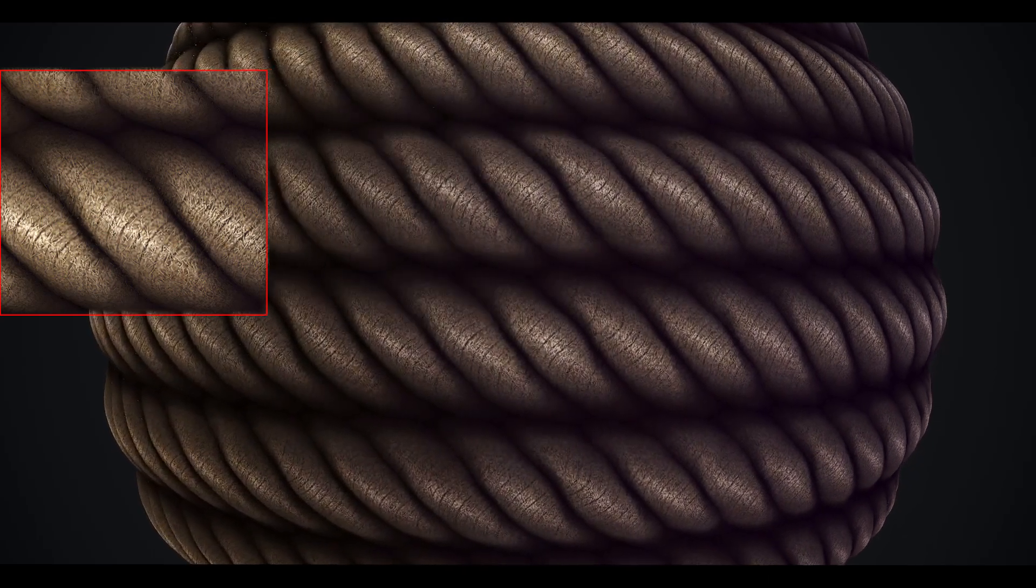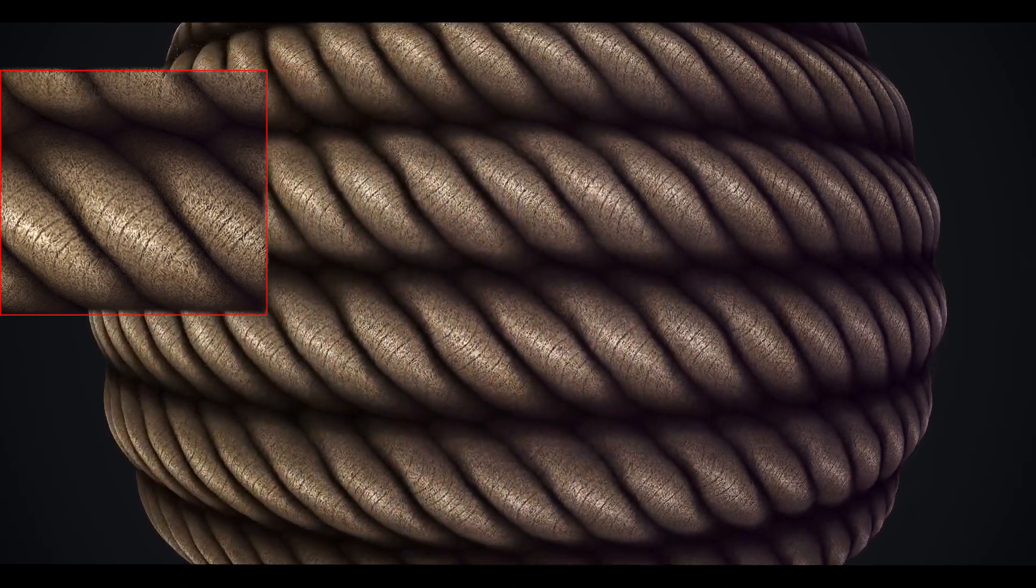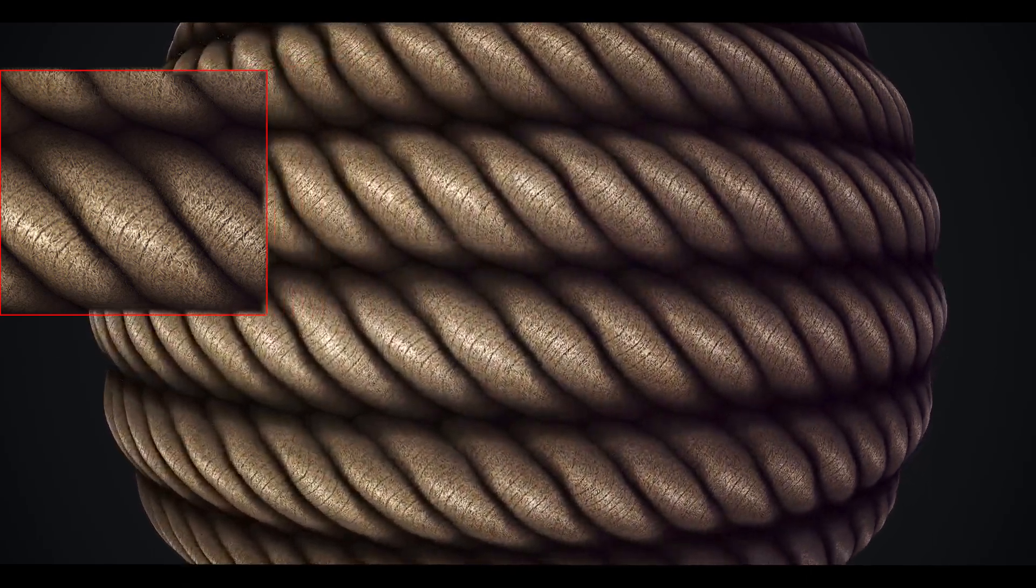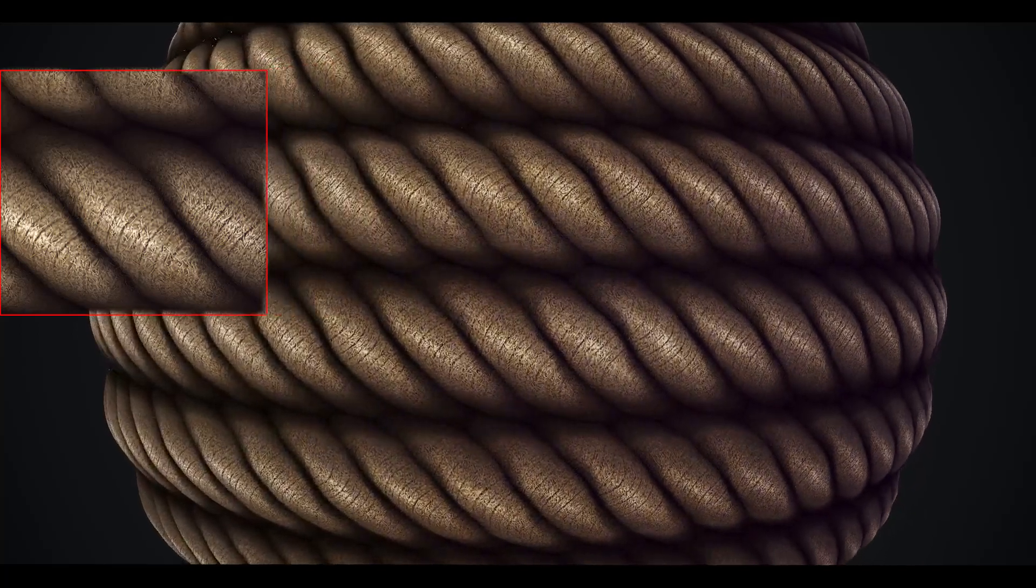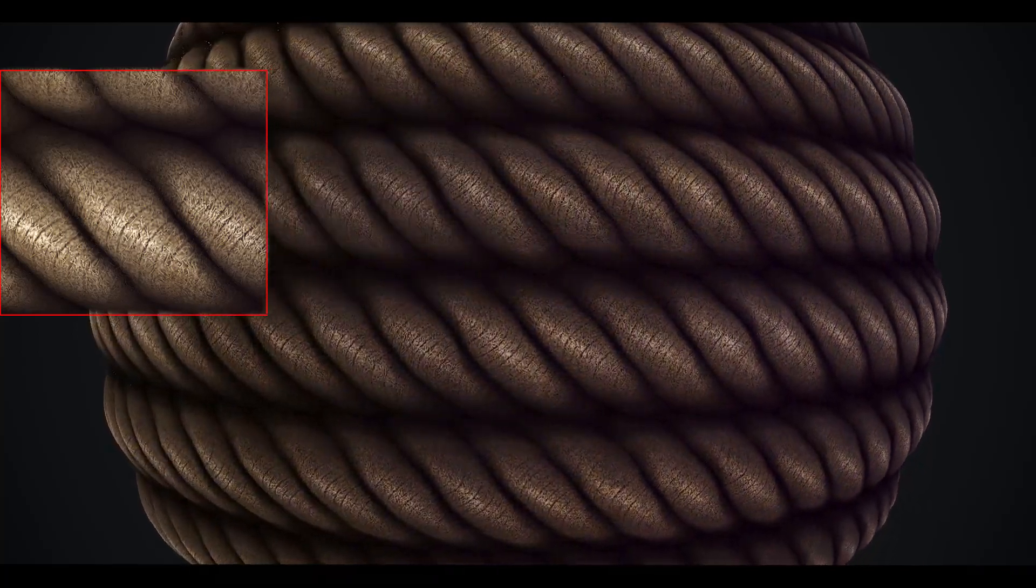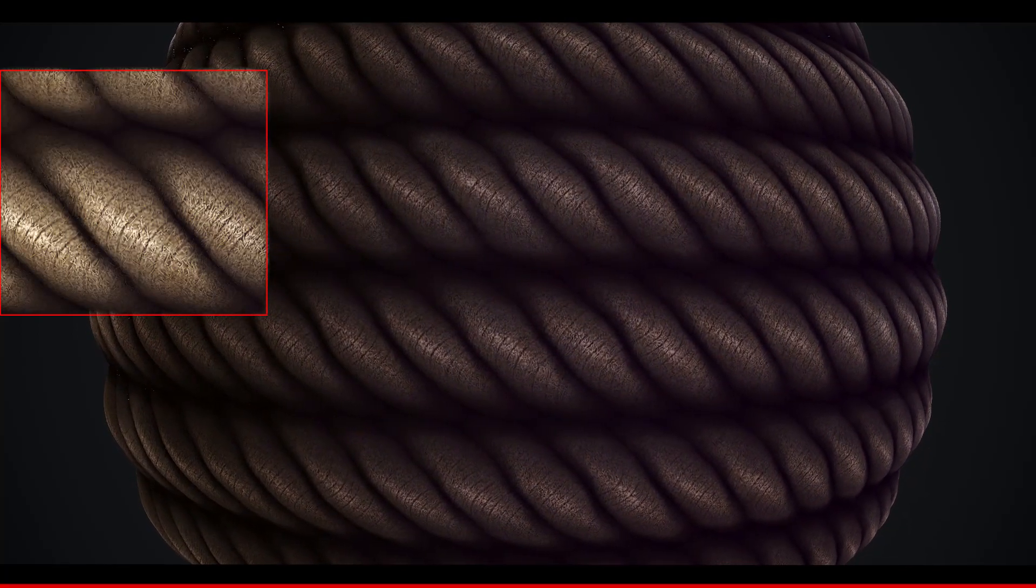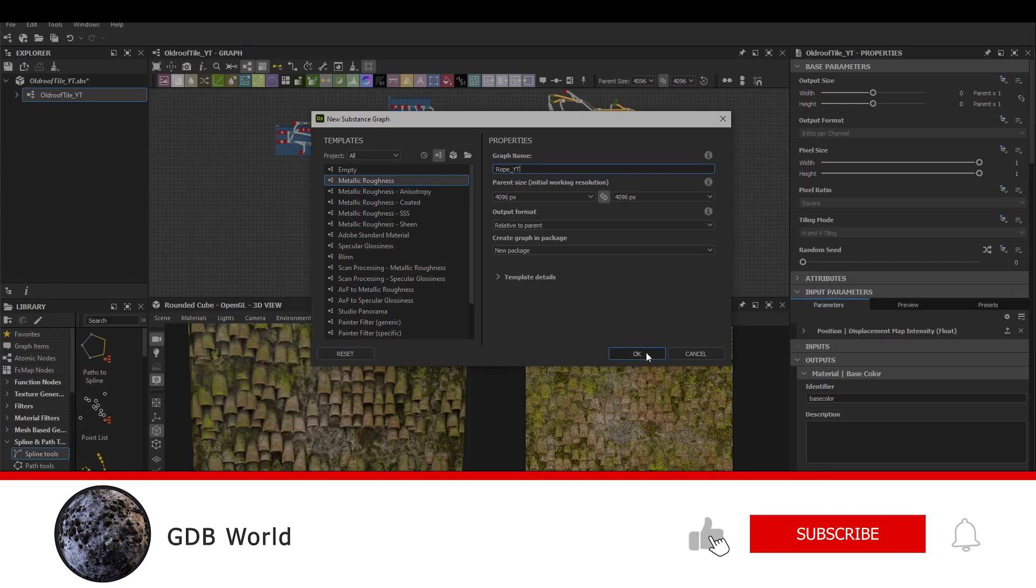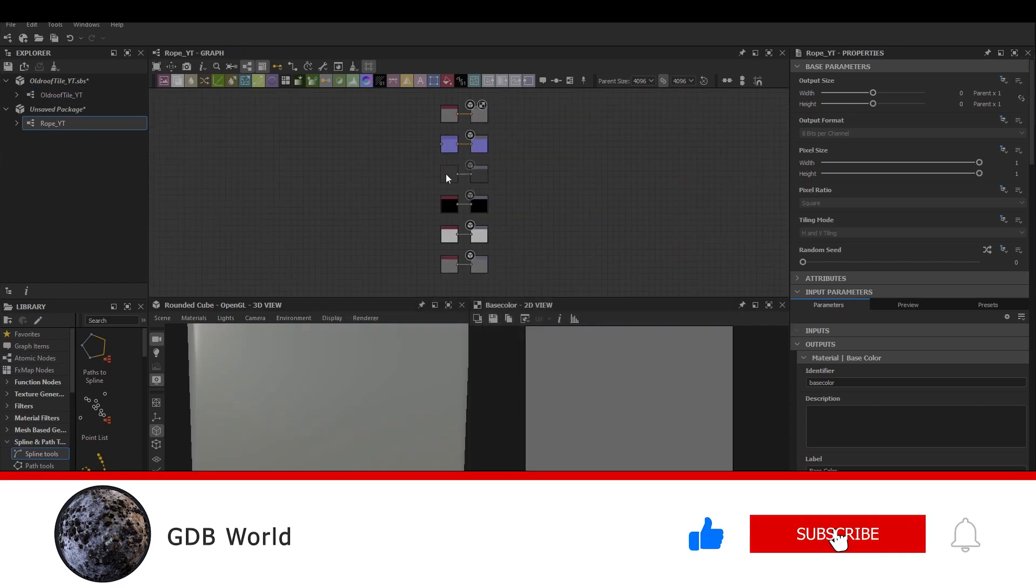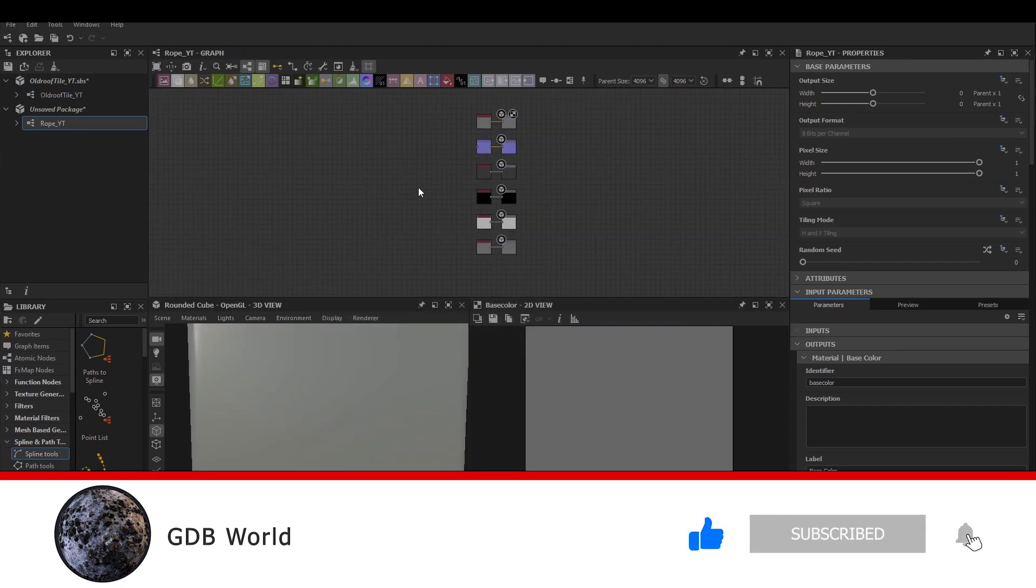Hello and welcome to GDB World. In today's video we're going to be taking a look at how we can make this procedural rope material in Substance Designer. If you enjoyed today's video and wish to support the channel please like and subscribe. Without further ado let's jump straight into the video.